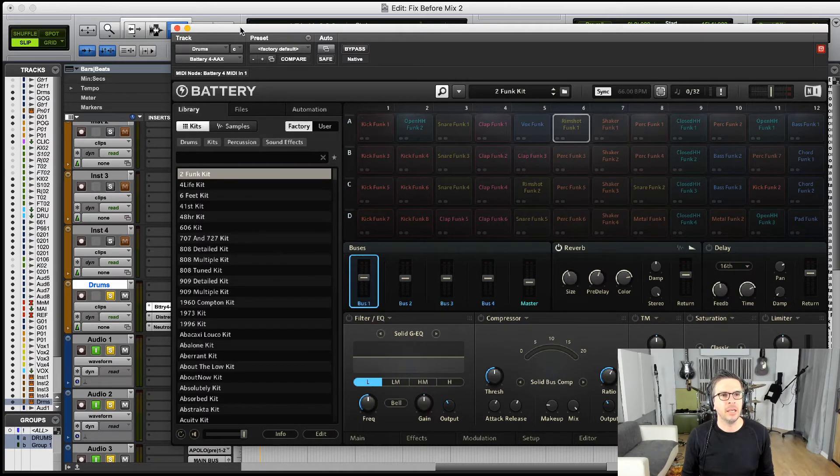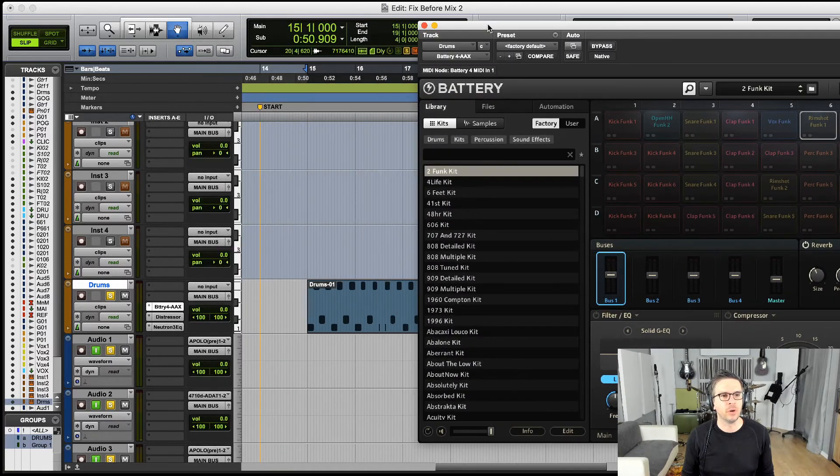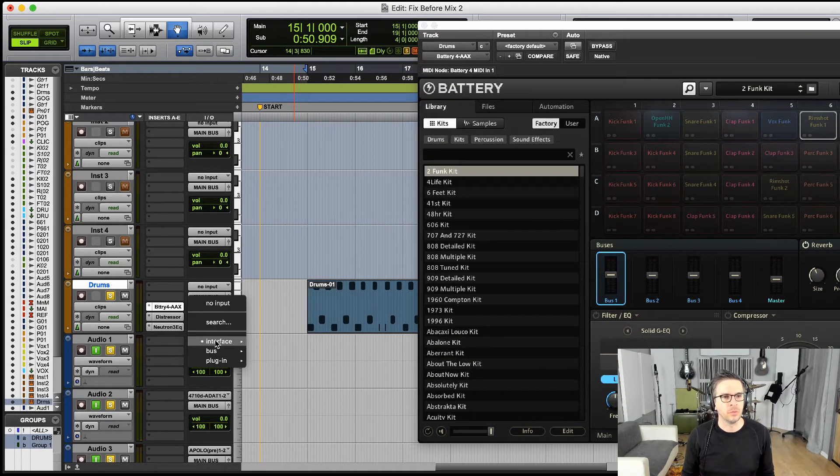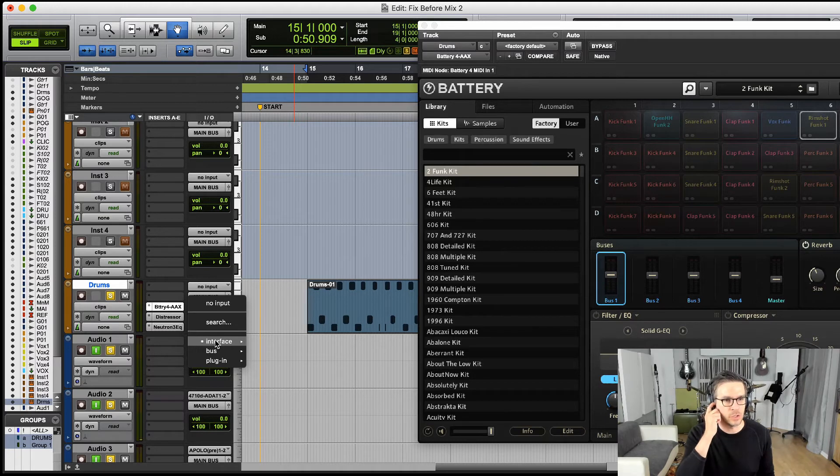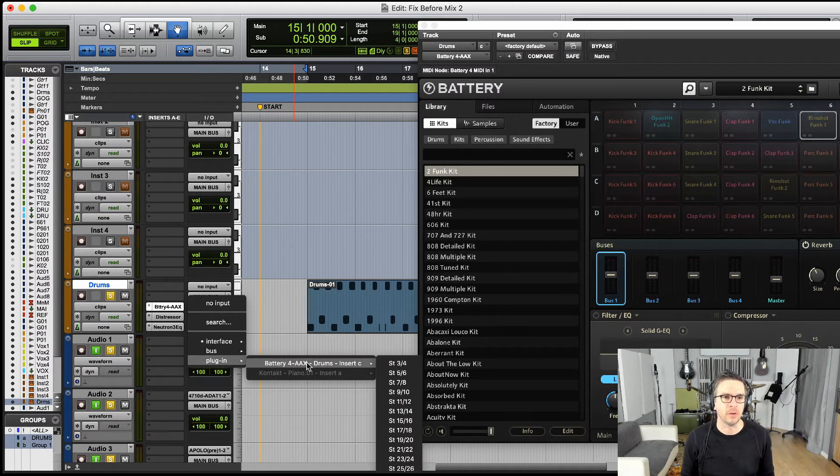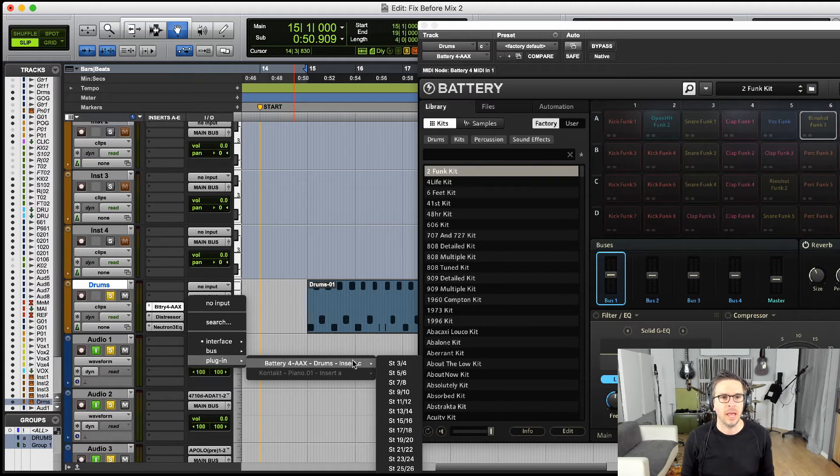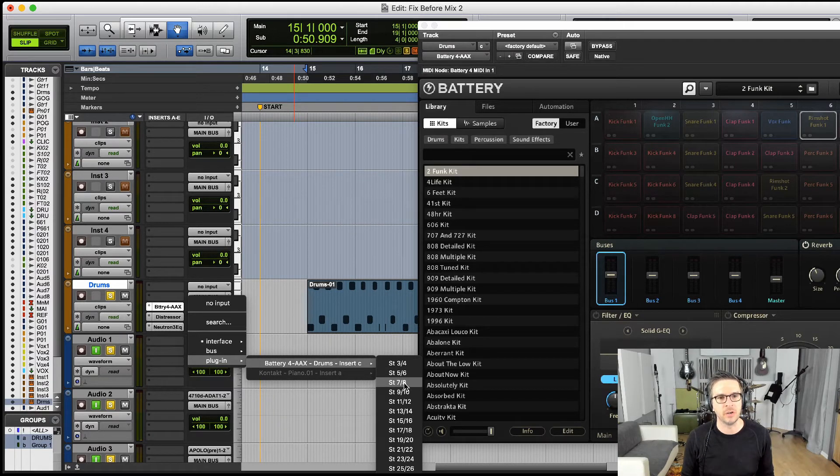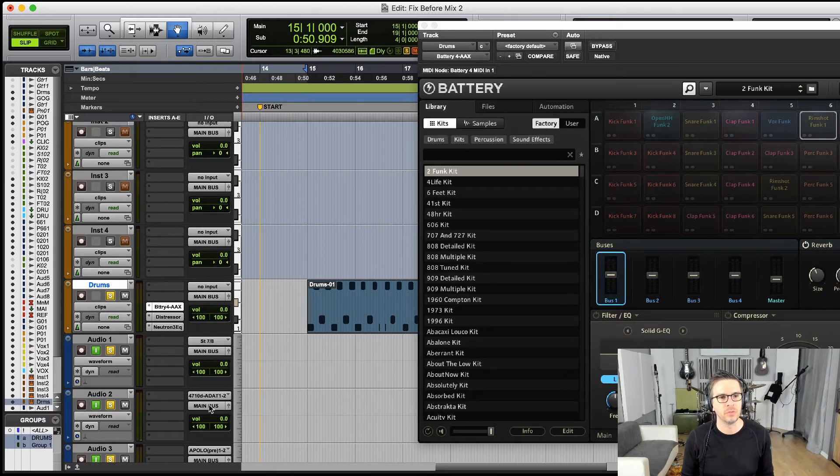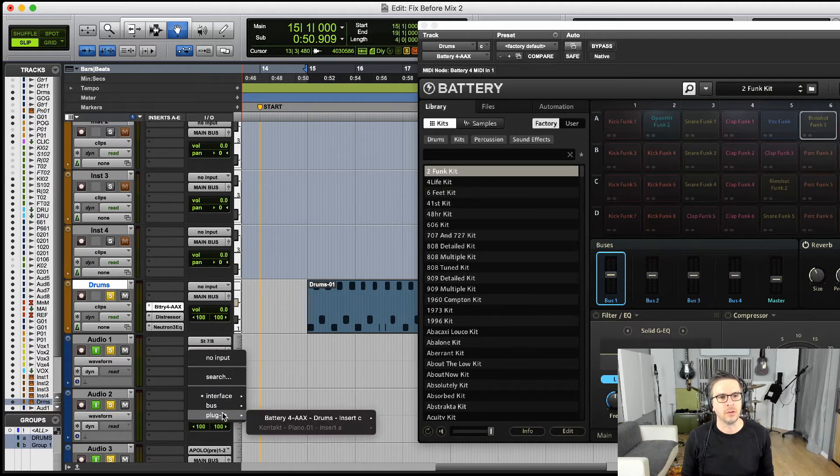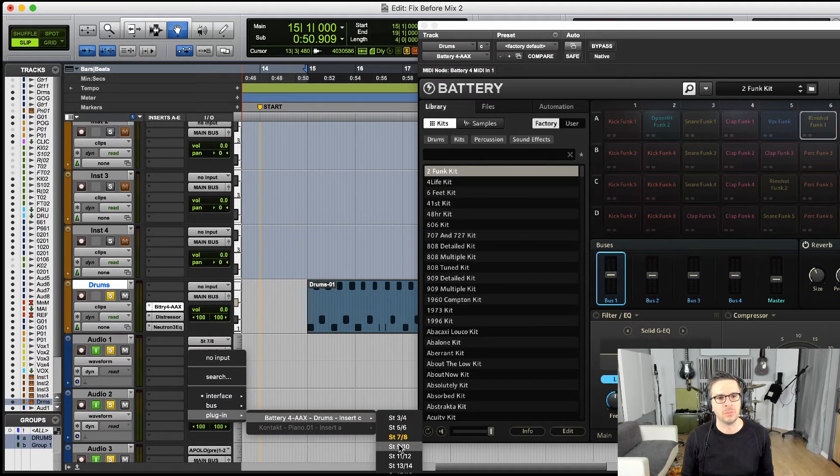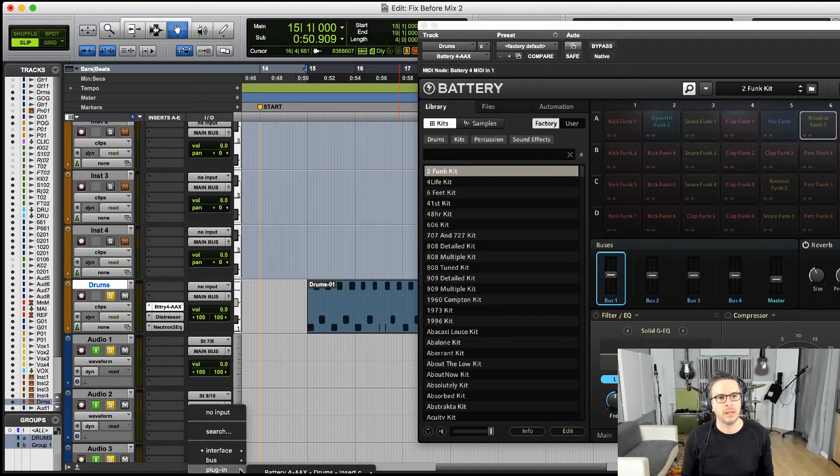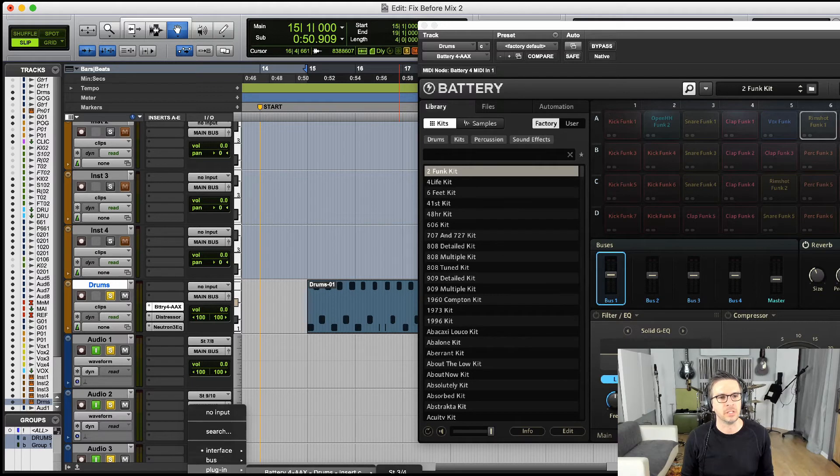And then if we go back into our DAW and we go to our inputs, right down here for plug-in we see Battery, and then we just choose the one that we want. So our bass drum was stereo 7-8, so we choose that for our bass drum. And then go to plug-in, and then the next one was 9-10. And then again, this is 11-12.